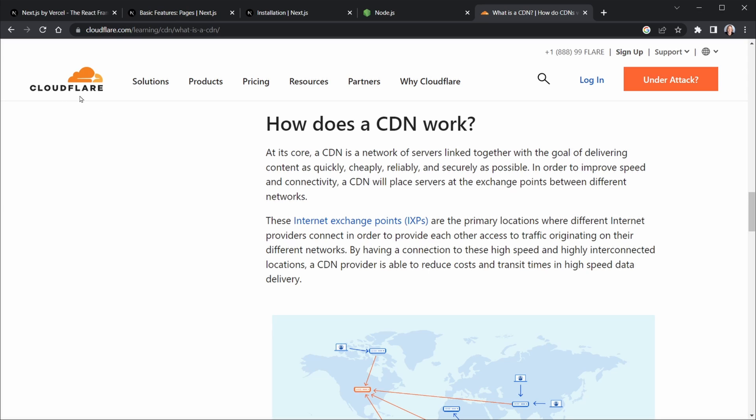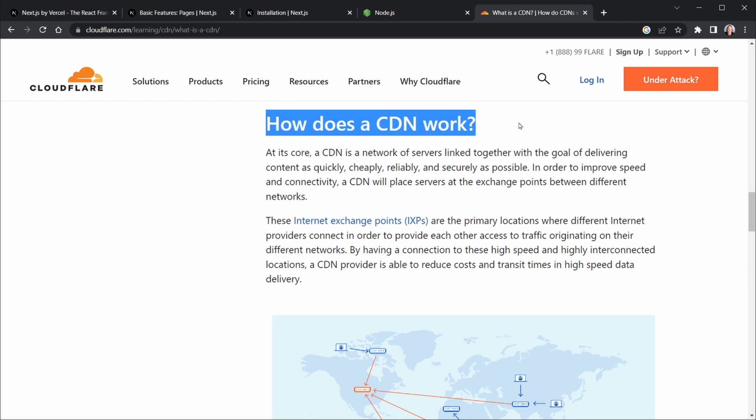I'm on Cloudflare now, and I'll put this link in the course resources as well. But they have a good definition here of how does a CDN work.